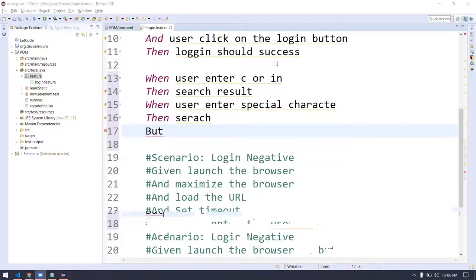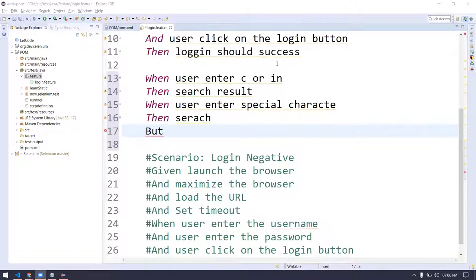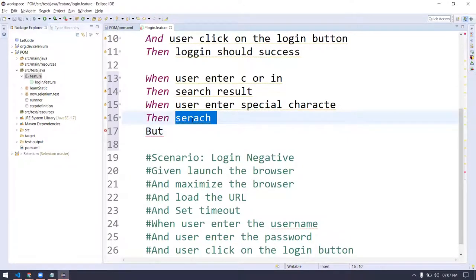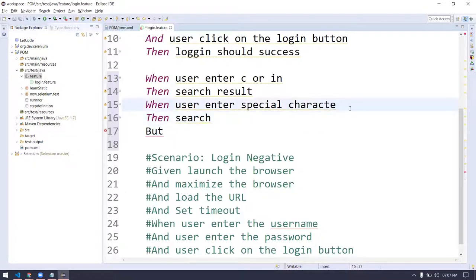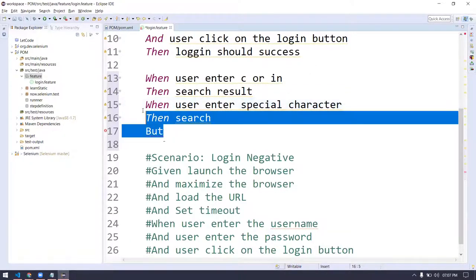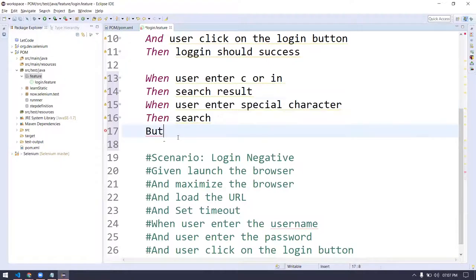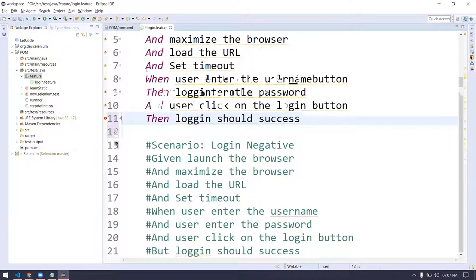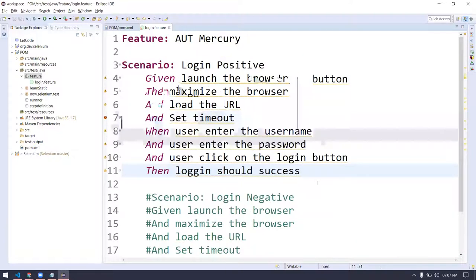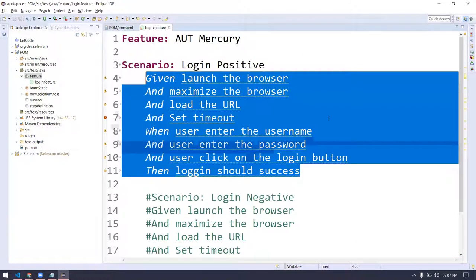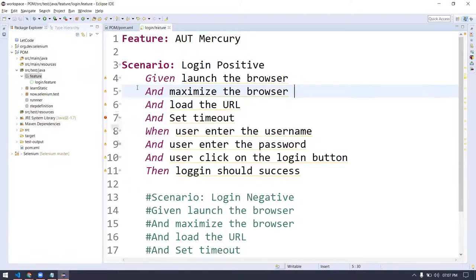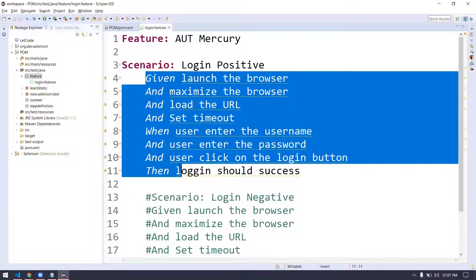'But' is used only for negative testing. This search is purely based on the website. When user enters special characters, the result depends on the application — some allow it, some don't. That's going to be your positive or negative scenario — your application should know better. These are the only five keywords we use most of the time. If you know these perfectly, that's fine for interviews as well as work.